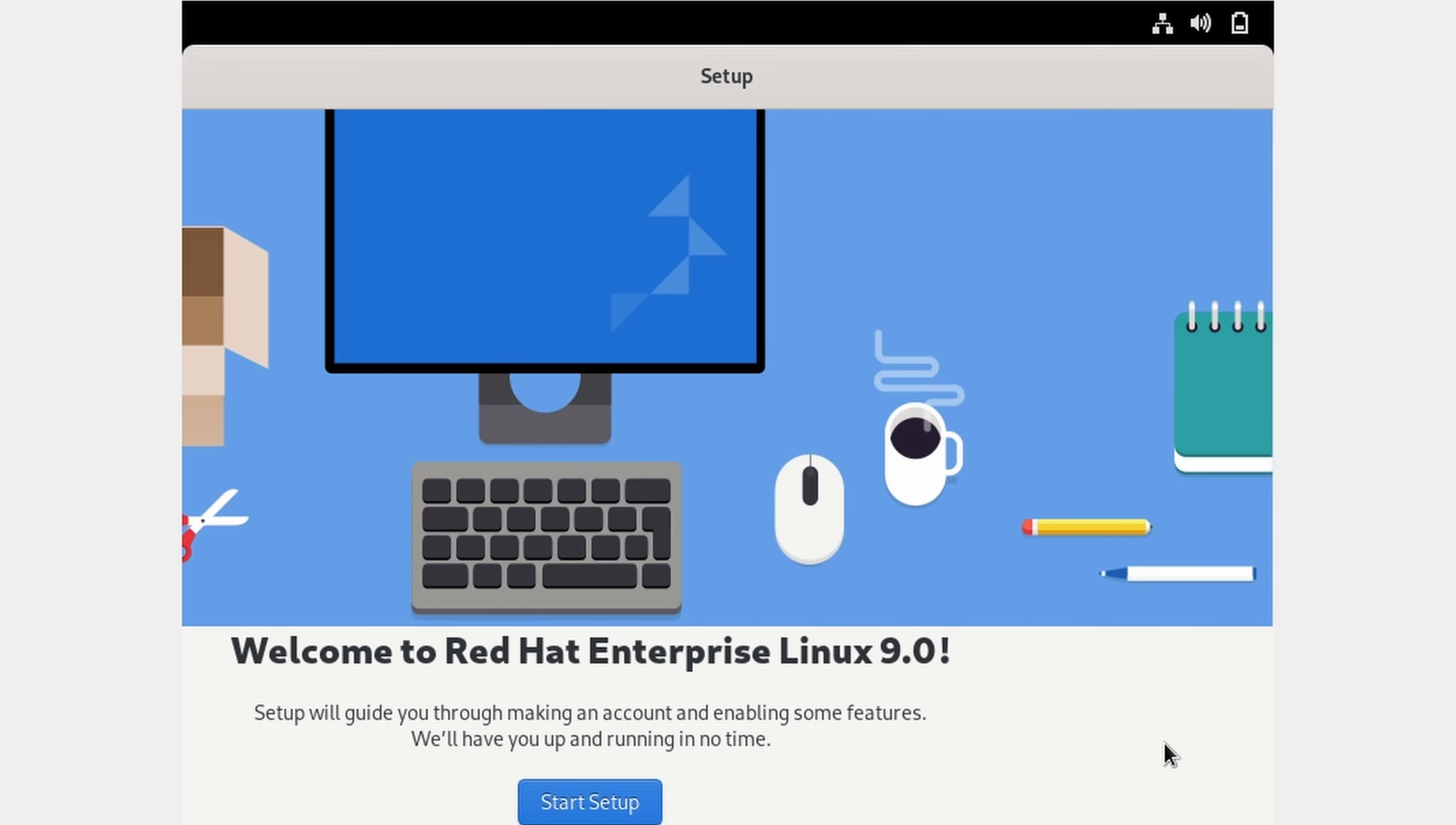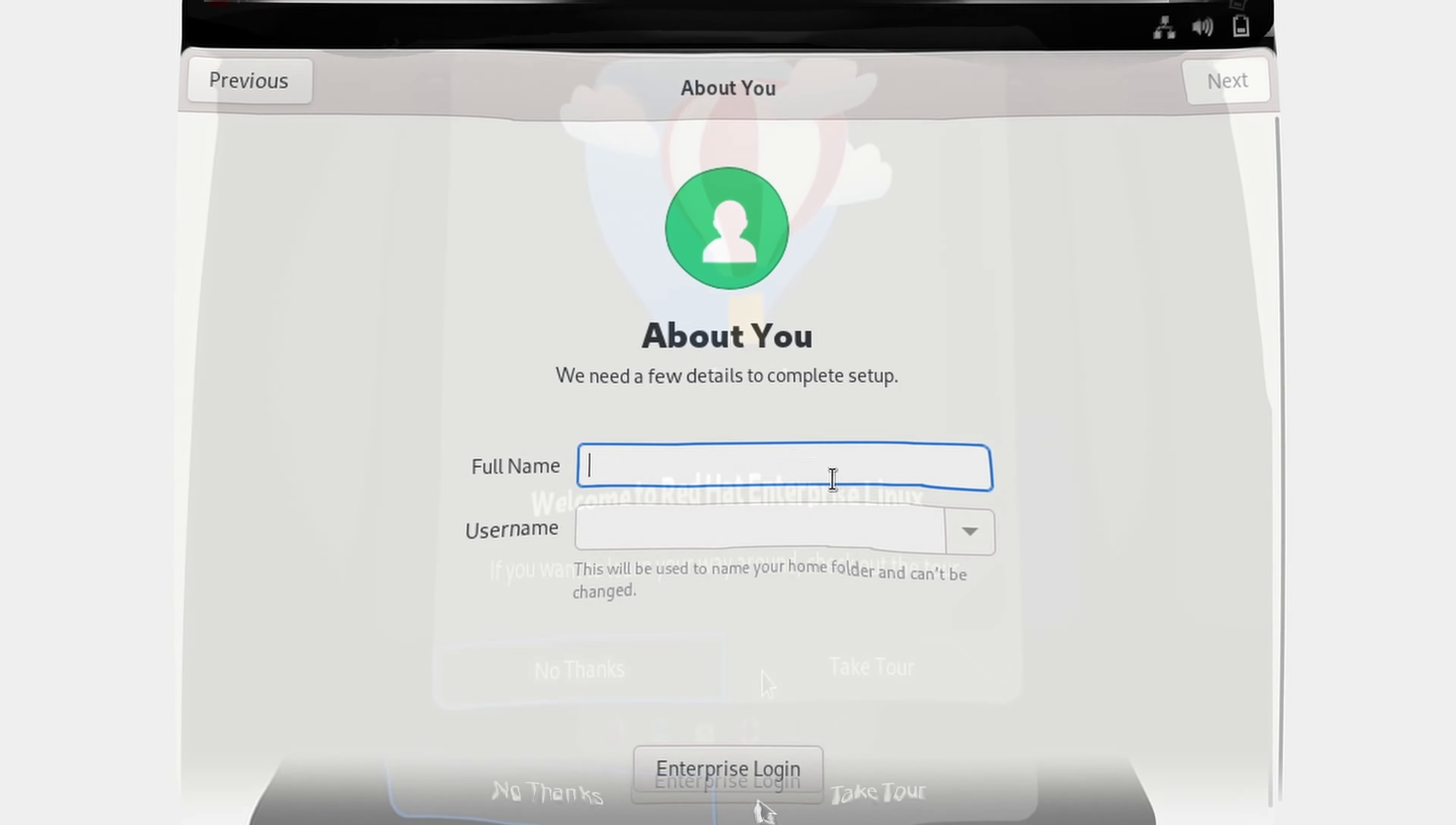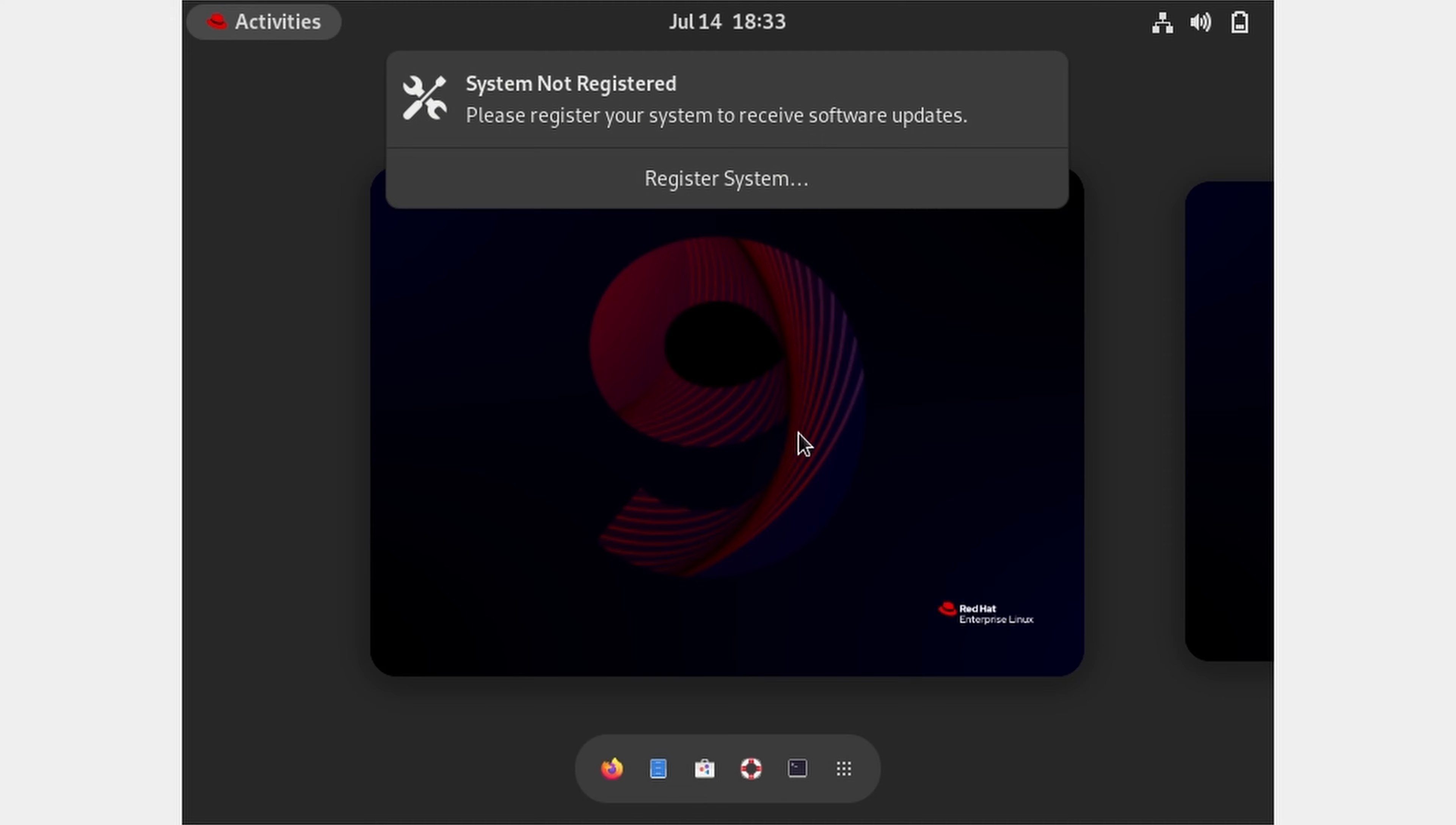And start setup. Enter username and password. This is the home screen, and to get software updates, we have to register this device.